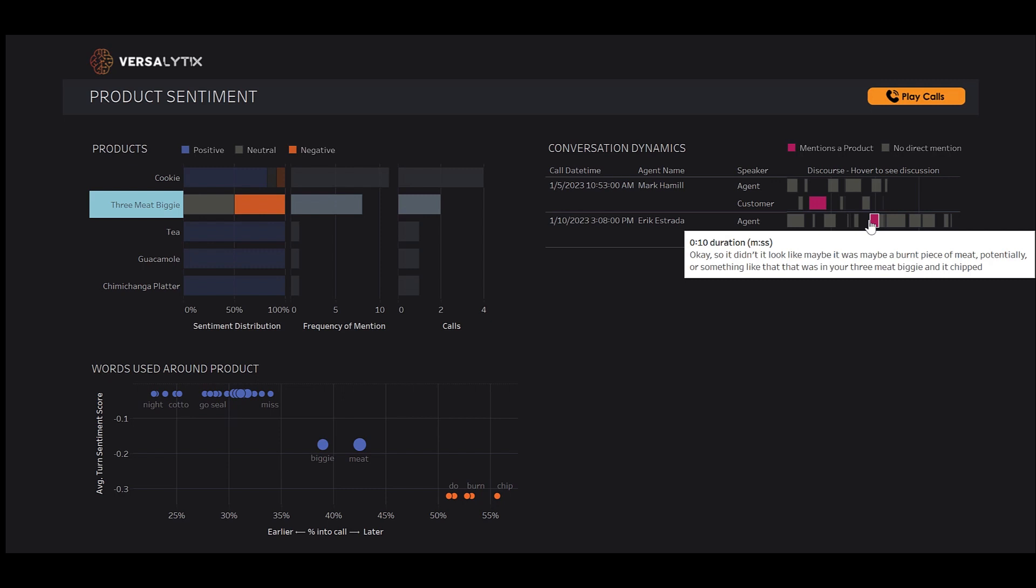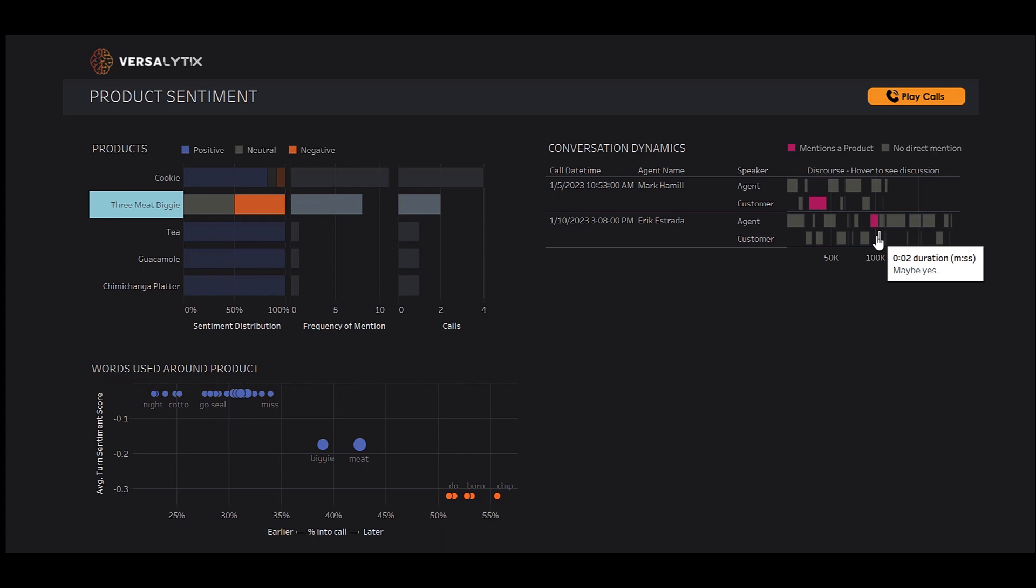We can see the customer interrupts. Maybe, yes. And the agent continues, your tooth, and the restaurant was not clean?